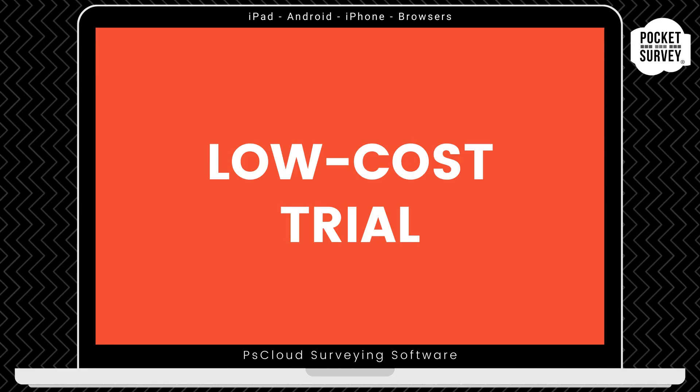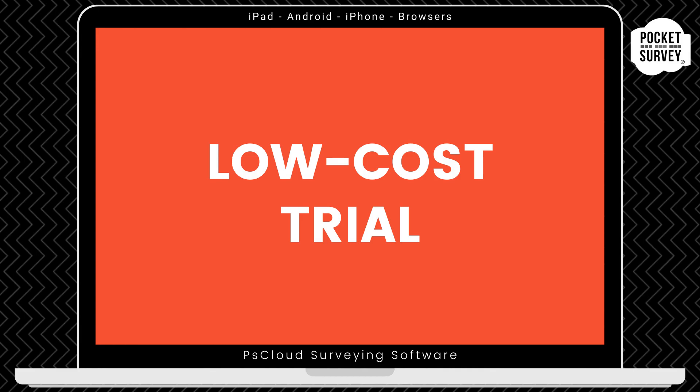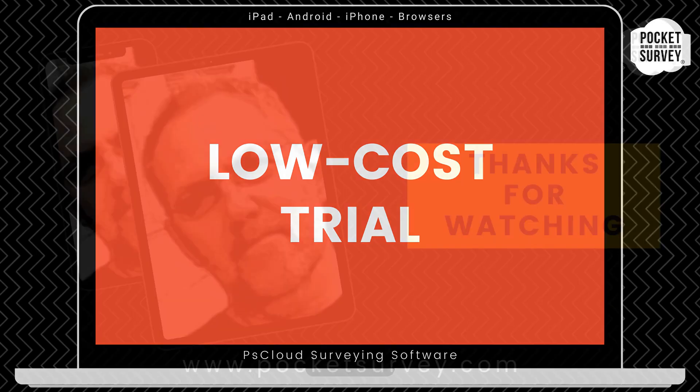Now, remember to get your low-cost trial if you're not already a Pocket Survey user, where you will get your first month's subscription at a vastly reduced price. Remember, there's no obligation to carry on your subscription after the trial month. And you've got access to the full software, including free training and support. If you don't like the software after that, that's no problem. Just let us know, and we won't bill you, and you can continue your search for a digital solution for your Fire Door Inspections.